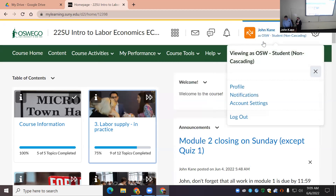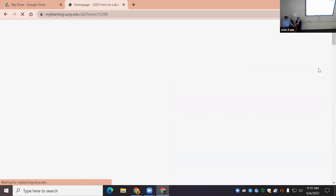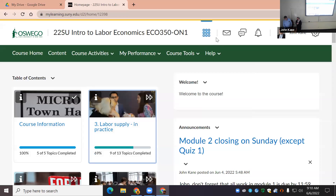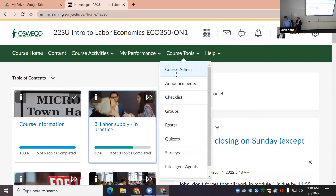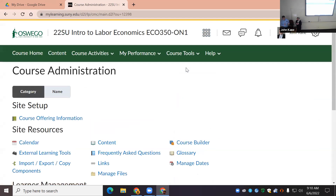The place where you should start in general is Course Tools, then Course Admin. Let me get out of student view first by clicking the X. Course Admin is where you'll probably spend most of your time or at least your starting point, so we're going to go to Course Admin.